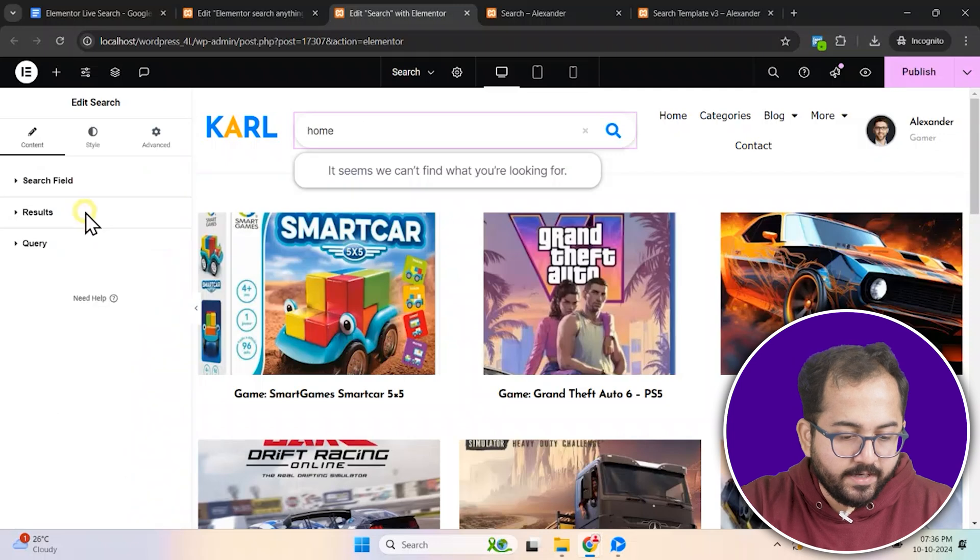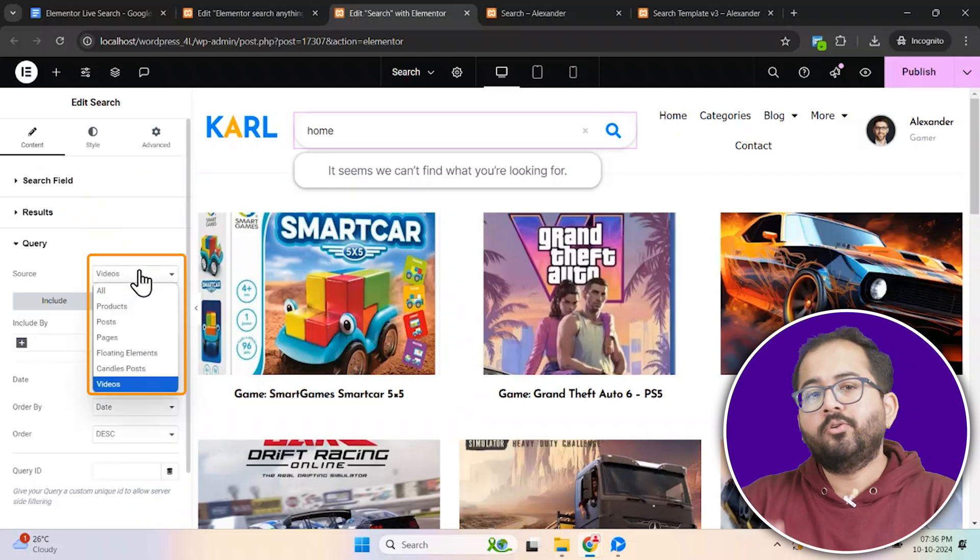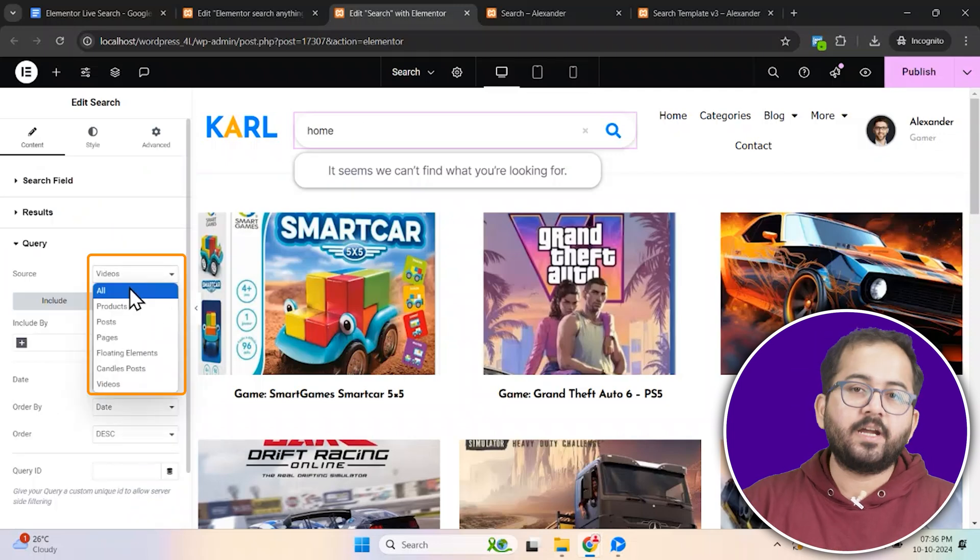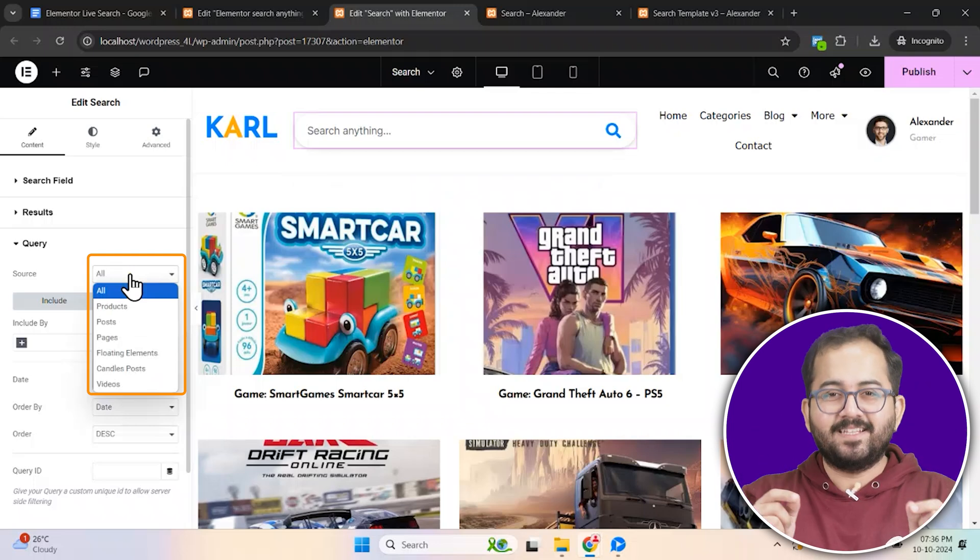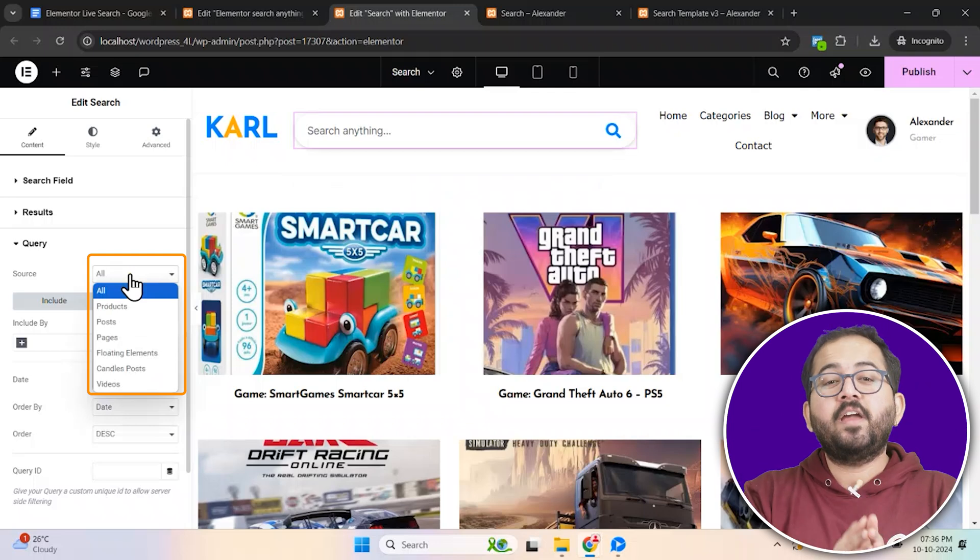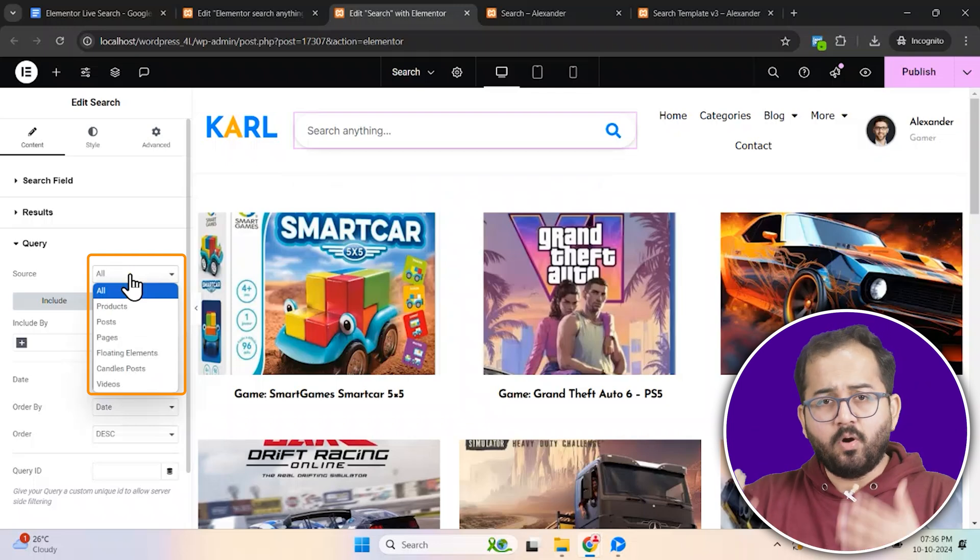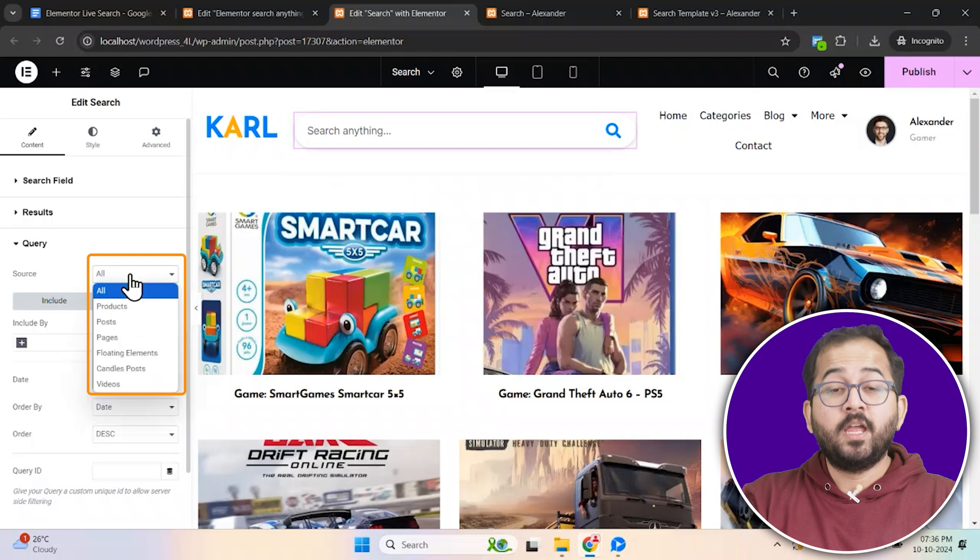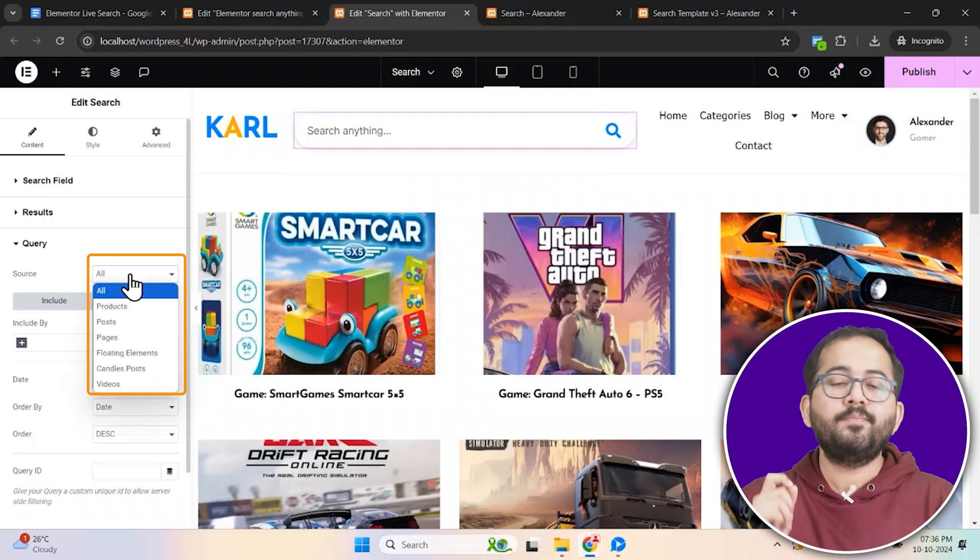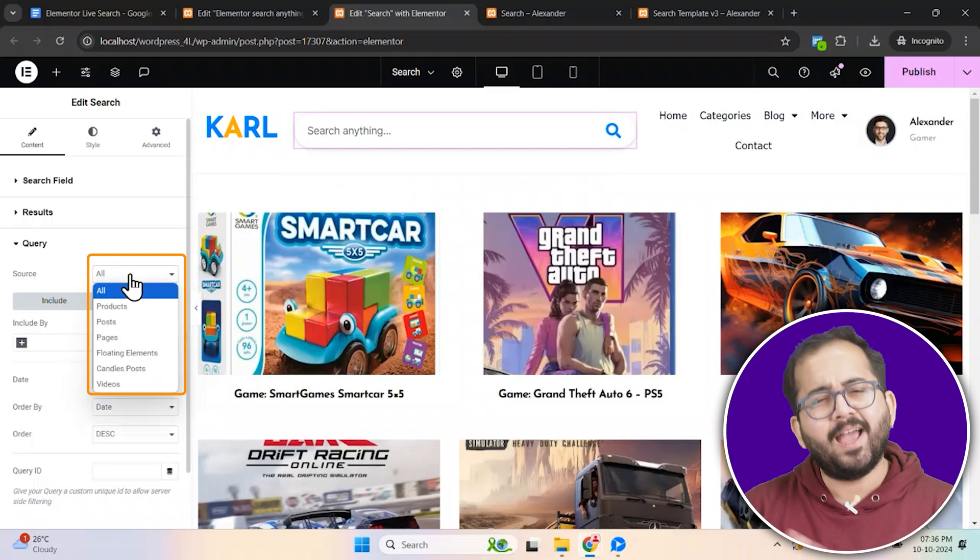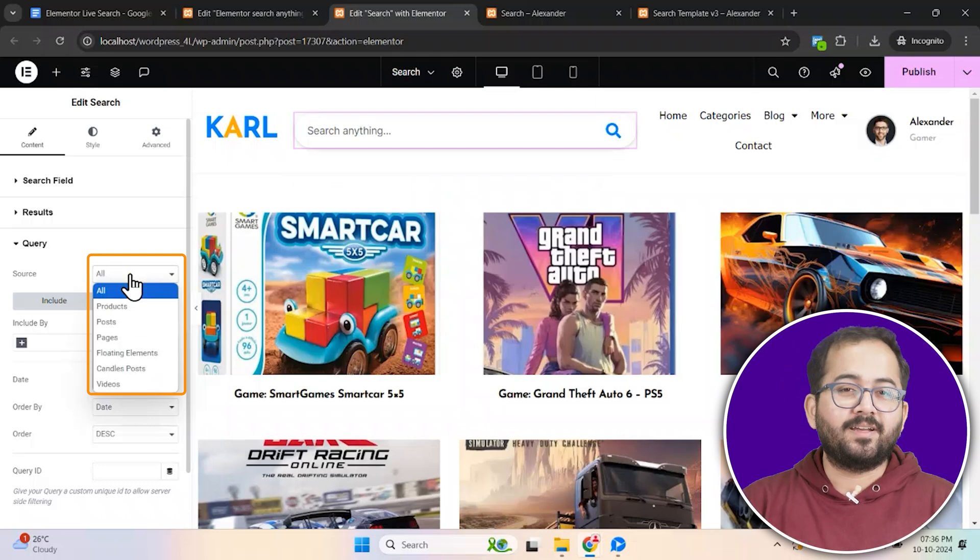Under query, if you go to source, you can select what kind of results you want to display. And the entire crux of the video is this. If you have a media site, you can select video or image. If it's an e-commerce site, then products. And so on. I think you get the point.